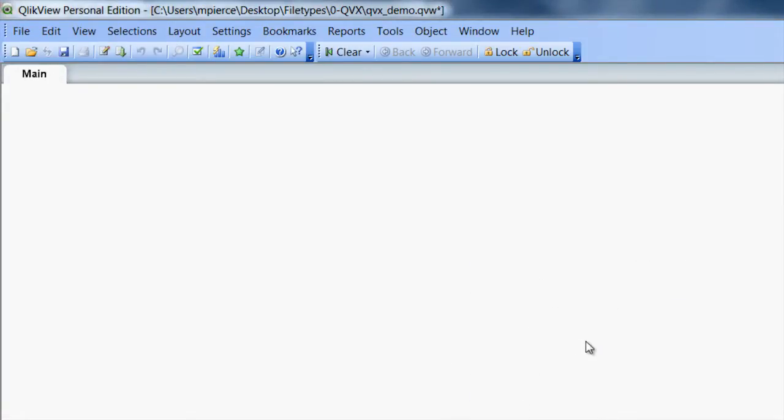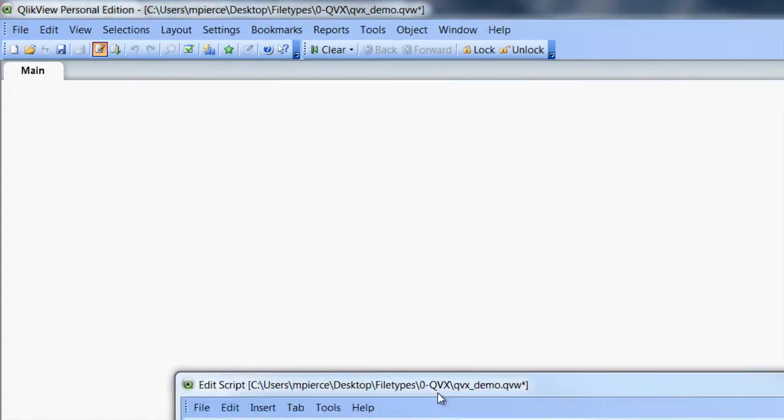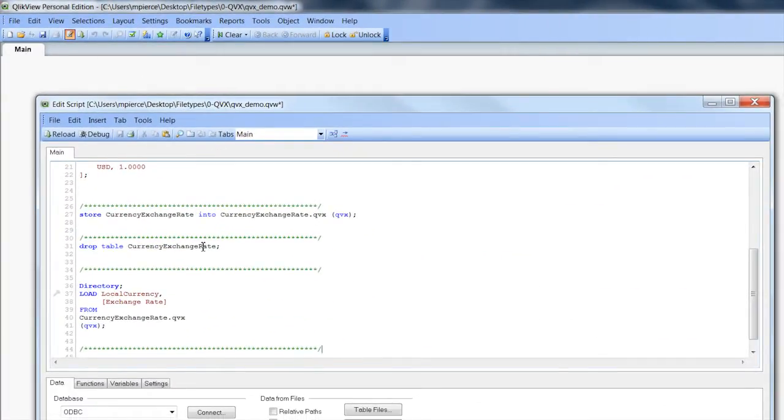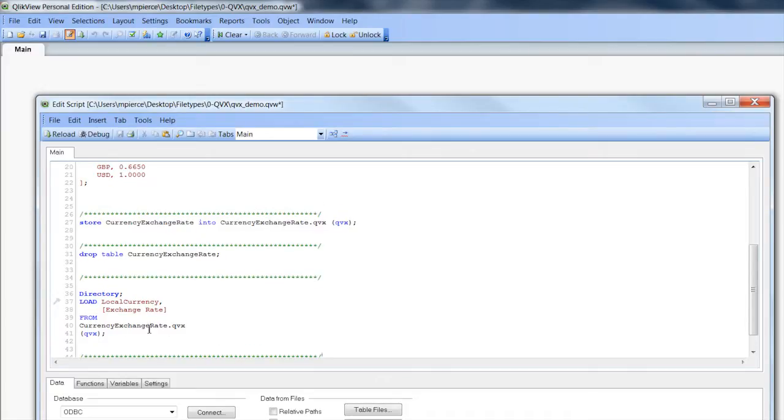So now it's open and then you can go into the text editor to edit the script. And there you'll see in here some references to this file. It's the currency exchange dot QVX file.